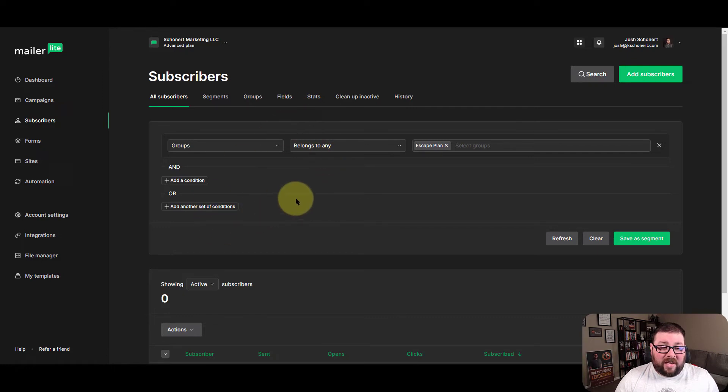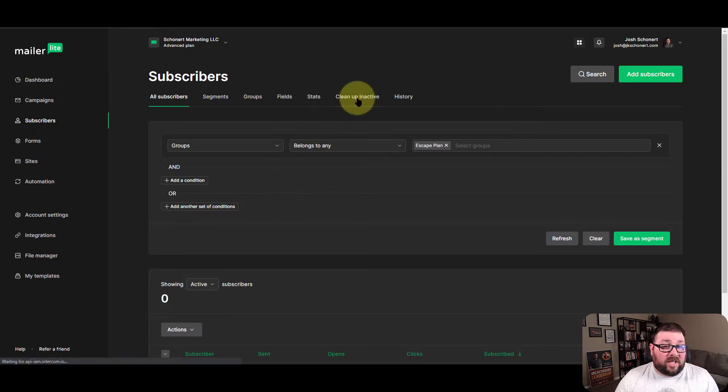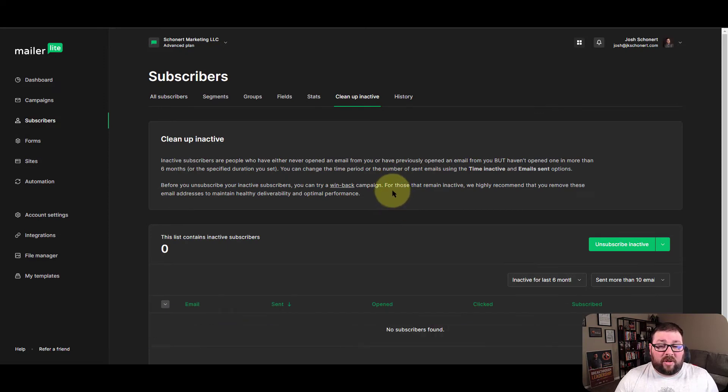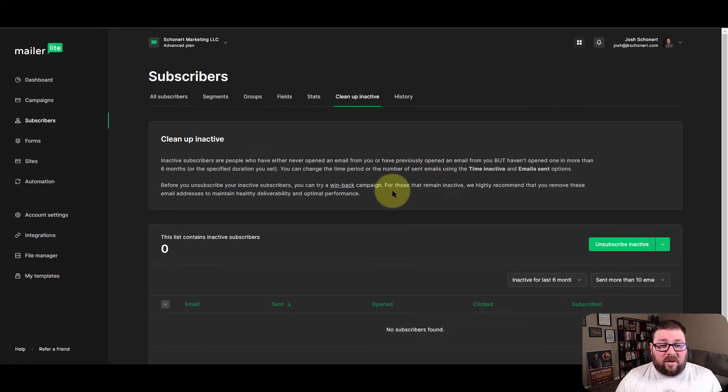You've got ways to do things like clean up inactive, which is a really cool feature. I did talk about this in one of my other videos, but you have the ability to see who's inactive on your list.